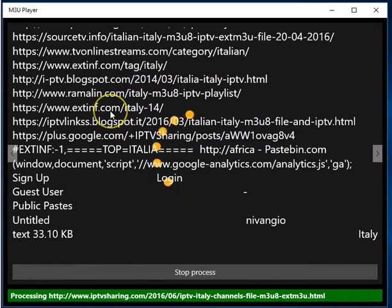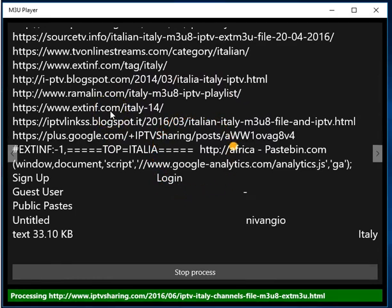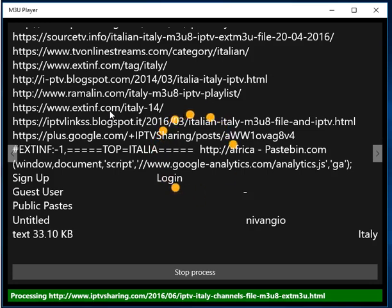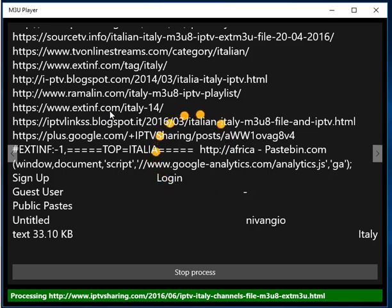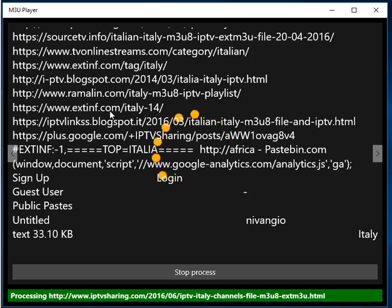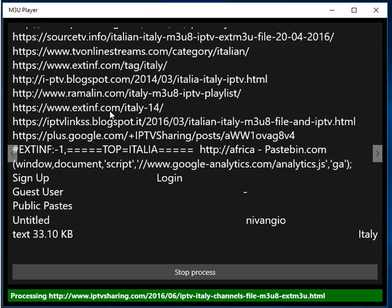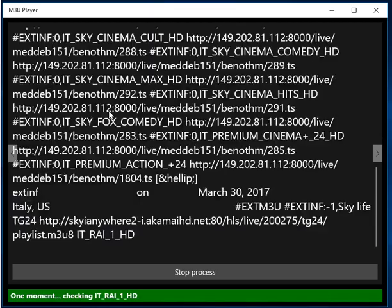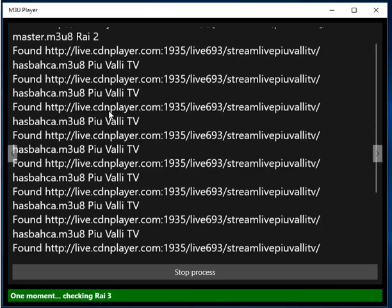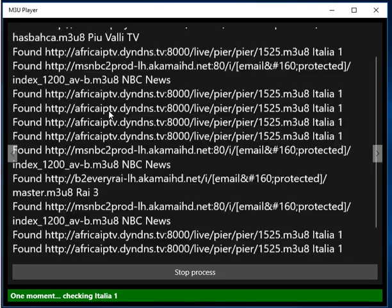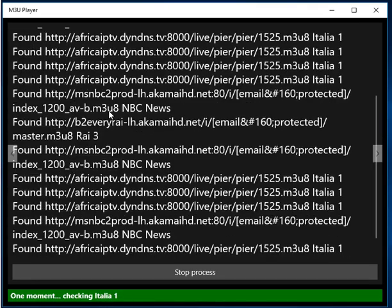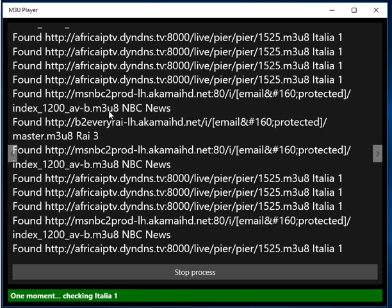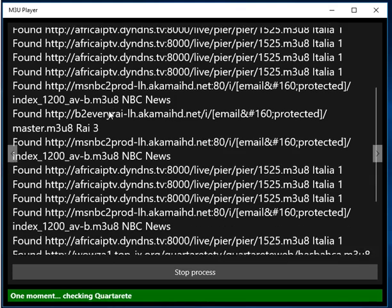And off it goes to search for the appropriate playlist files. I'm not going to have you stare at the screen for 10 minutes or more, so I'm going to pause the video now and resume later on.